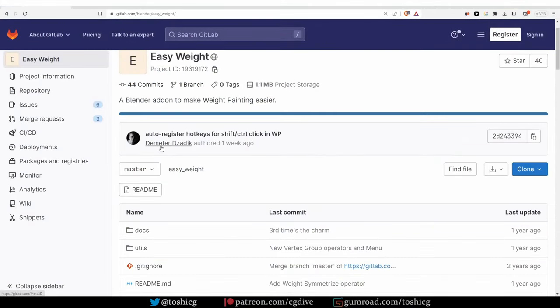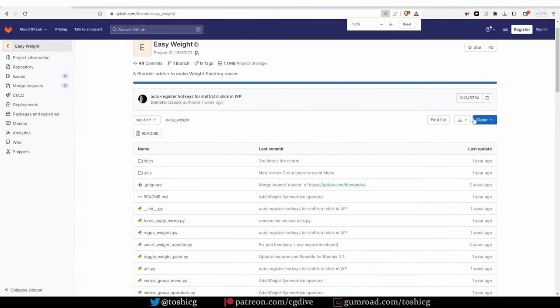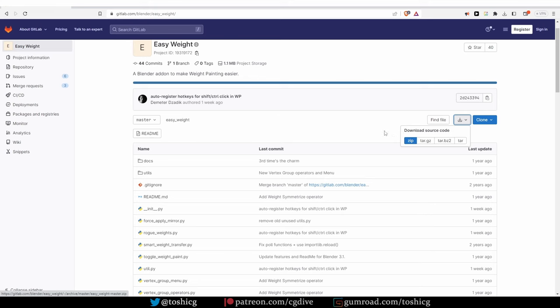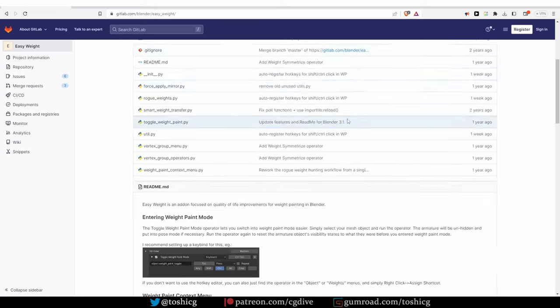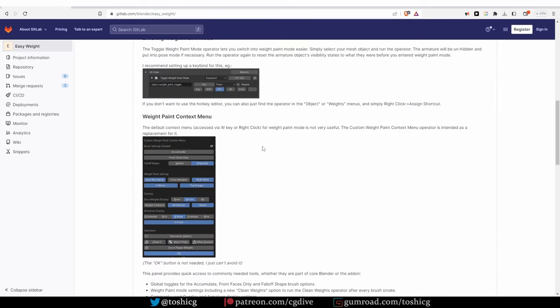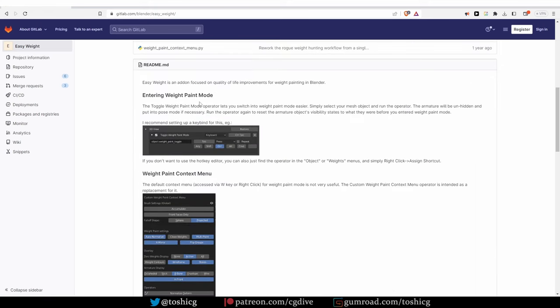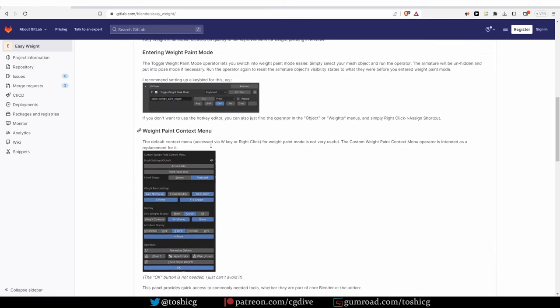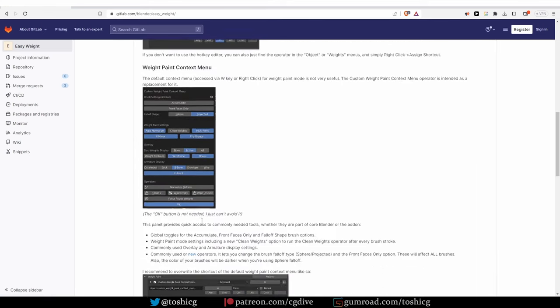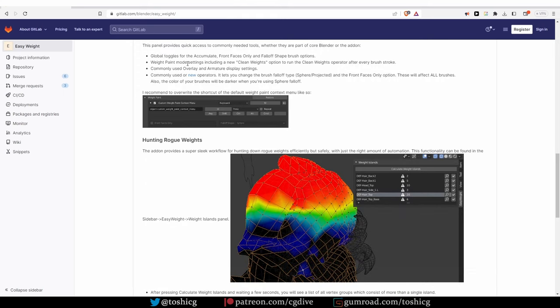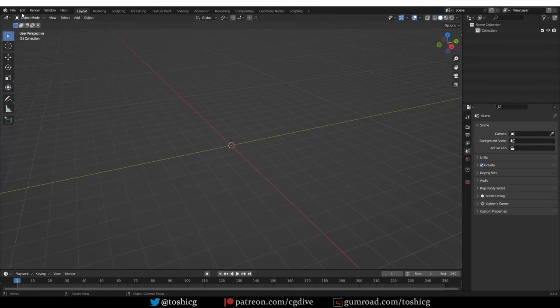Easy Weight is an essential add-on for weight painting and it's free, so I cannot recommend it enough. Currently downloading it is a bit complicated, but in the description box I'll share the most direct way to get the add-on as a zip file.